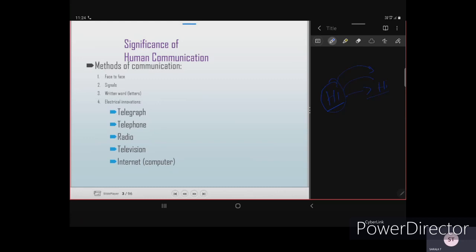Face-to-face communication means standing in front of another person and speaking in a language they understand. Signals refer to sign language. Written communication means writing information on paper and giving it to another person as a letter. Next are electrical inventions such as telegraph, telephone, radio, television, and the internet.